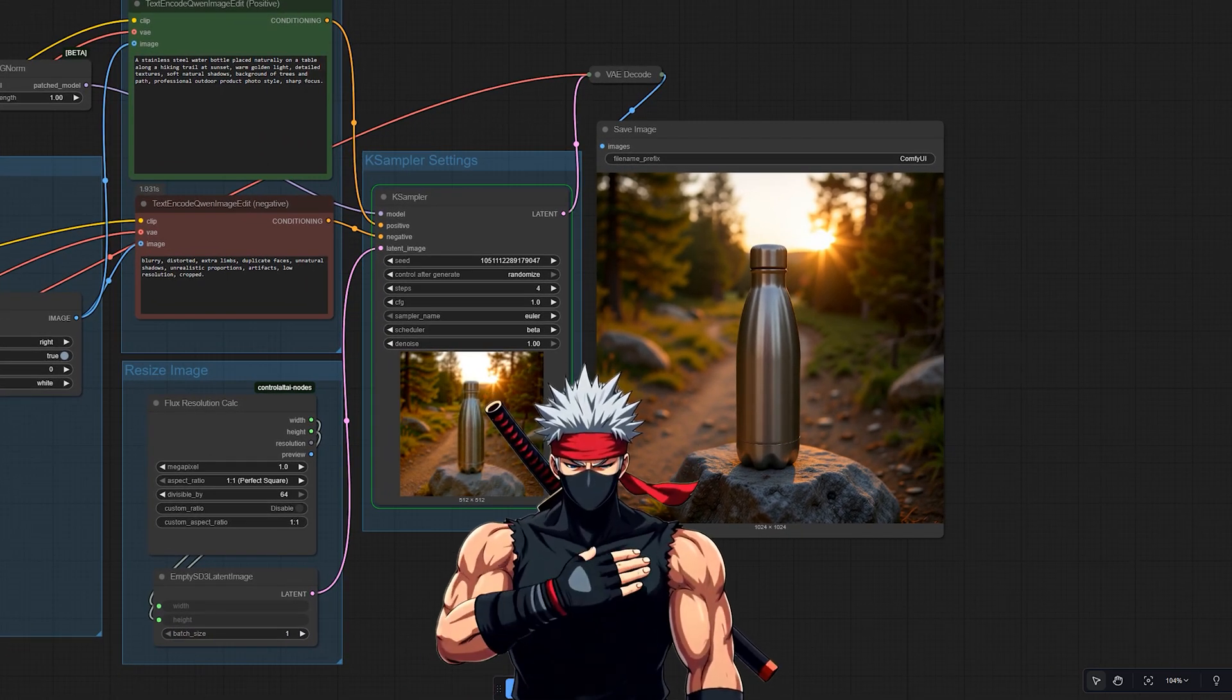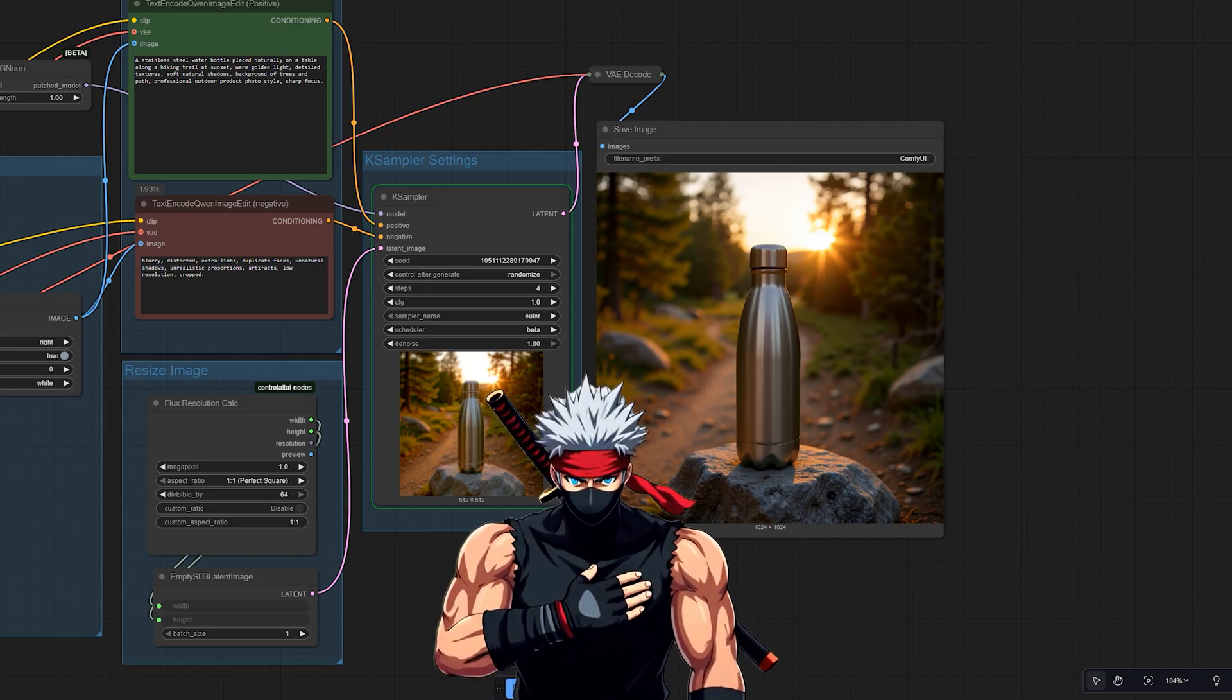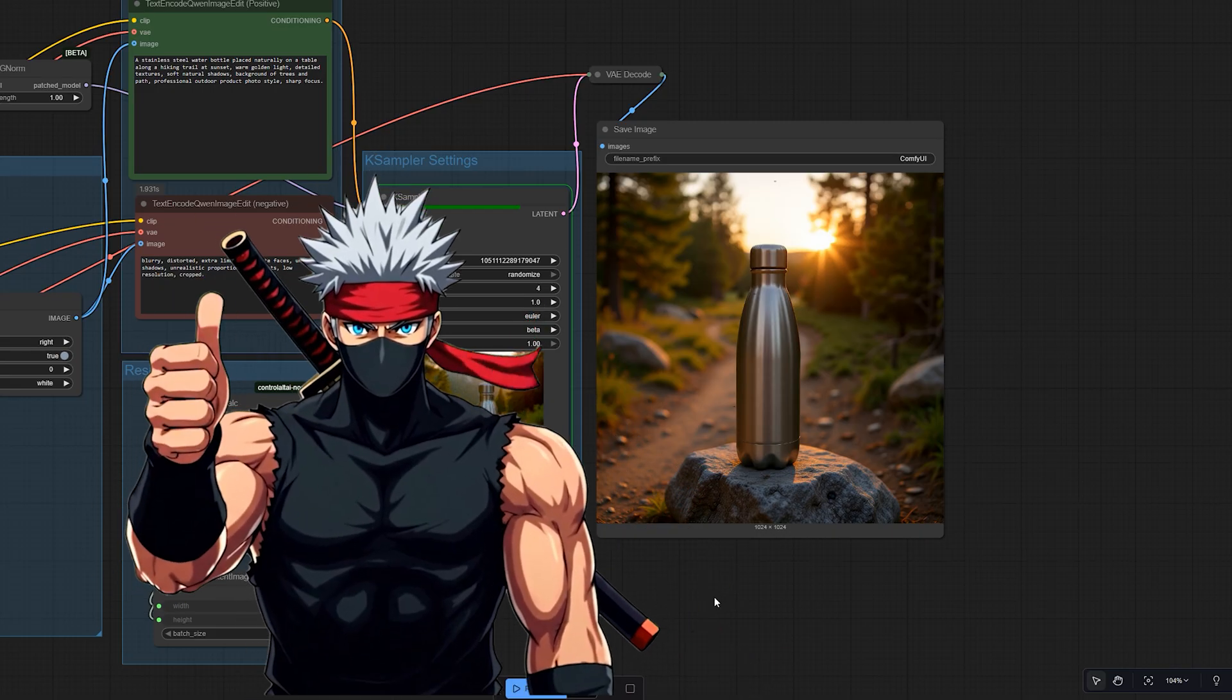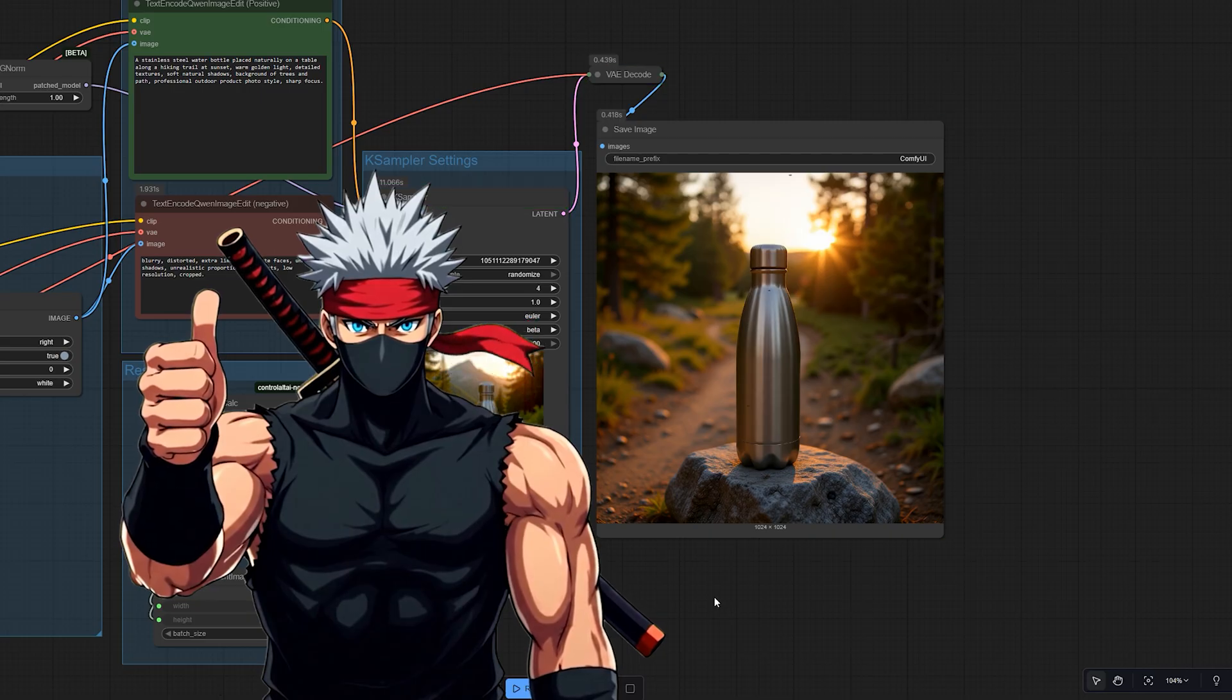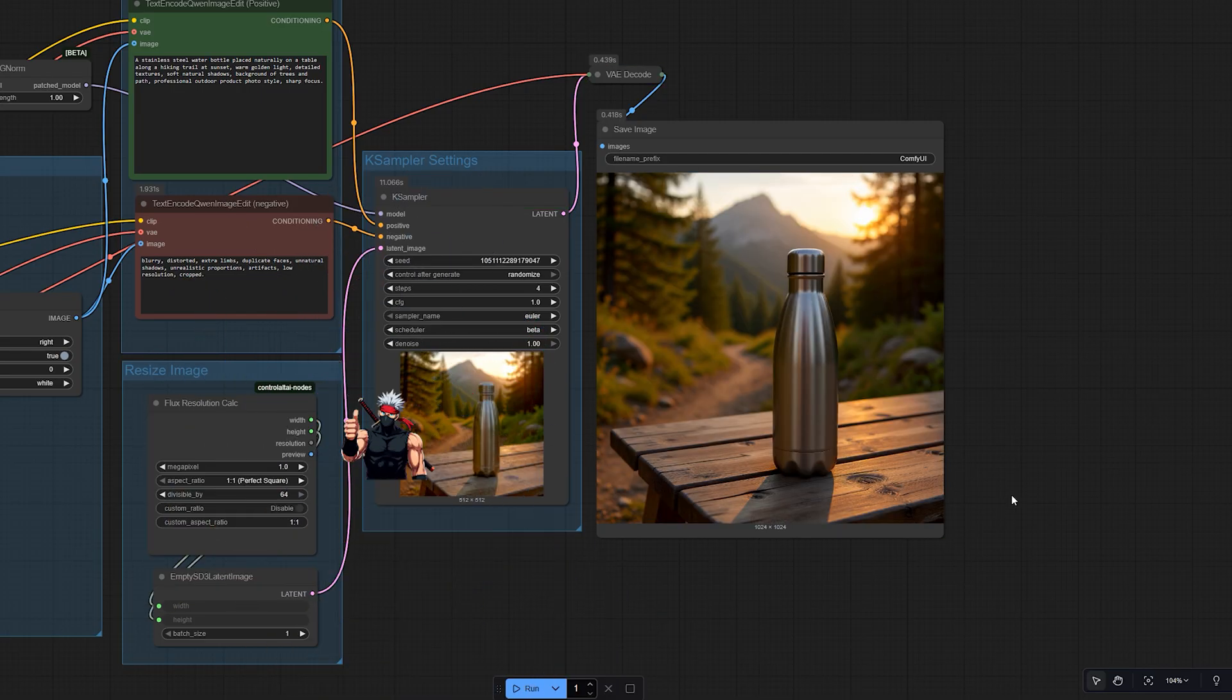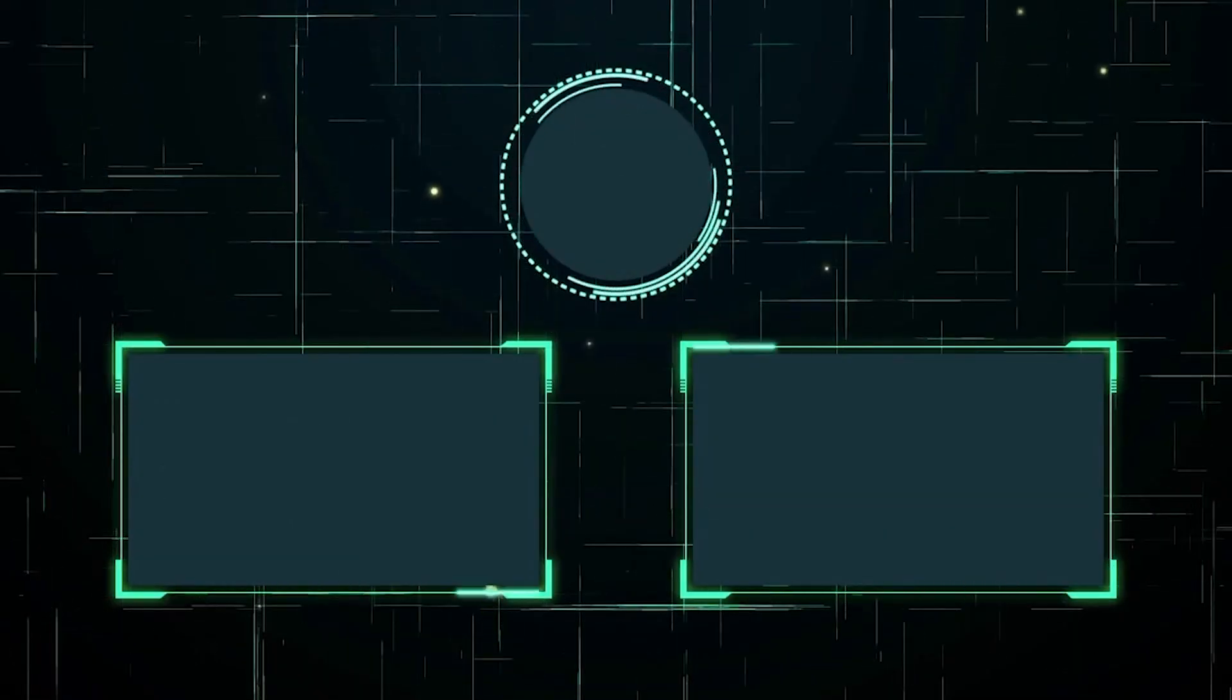And that's it. You're ready to start creating with Quen Multi Image Edit in ComfyUI. If you enjoyed this tutorial, consider giving it a like and subscribing for more ComfyUI tips and workflows. And let me know in the comments what kind of edits you're planning to try. I'd love to hear your ideas.